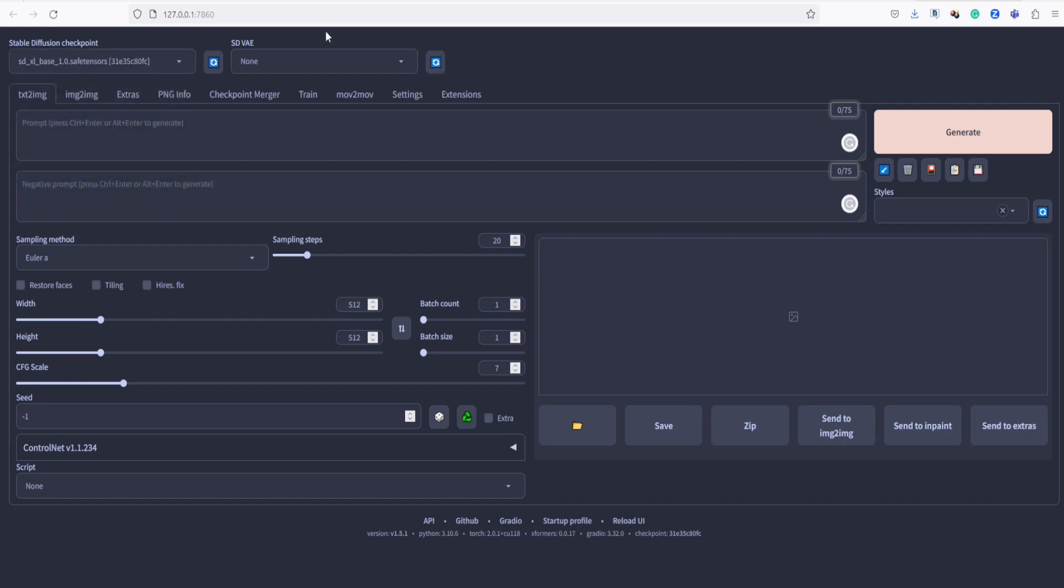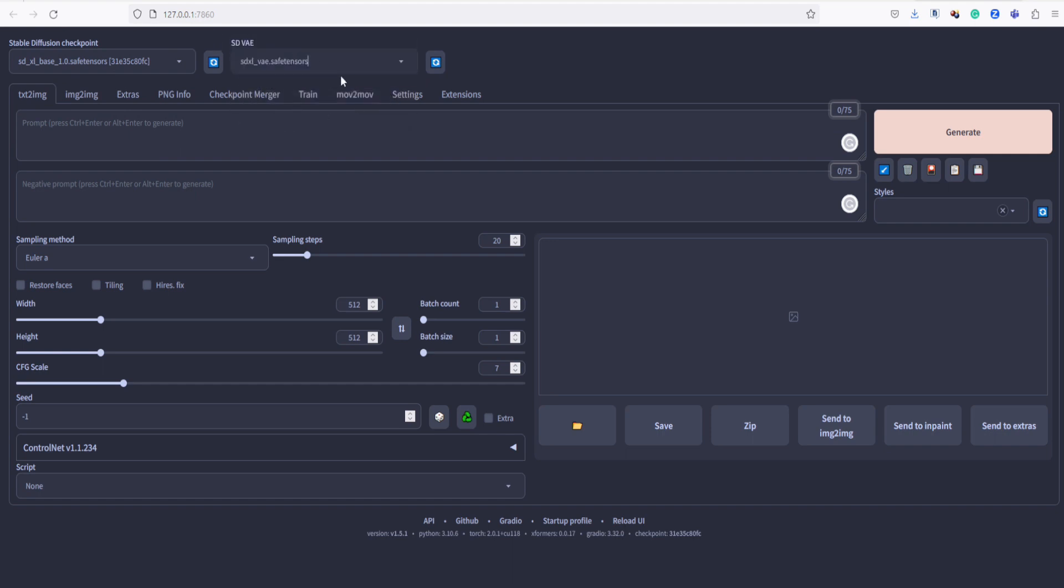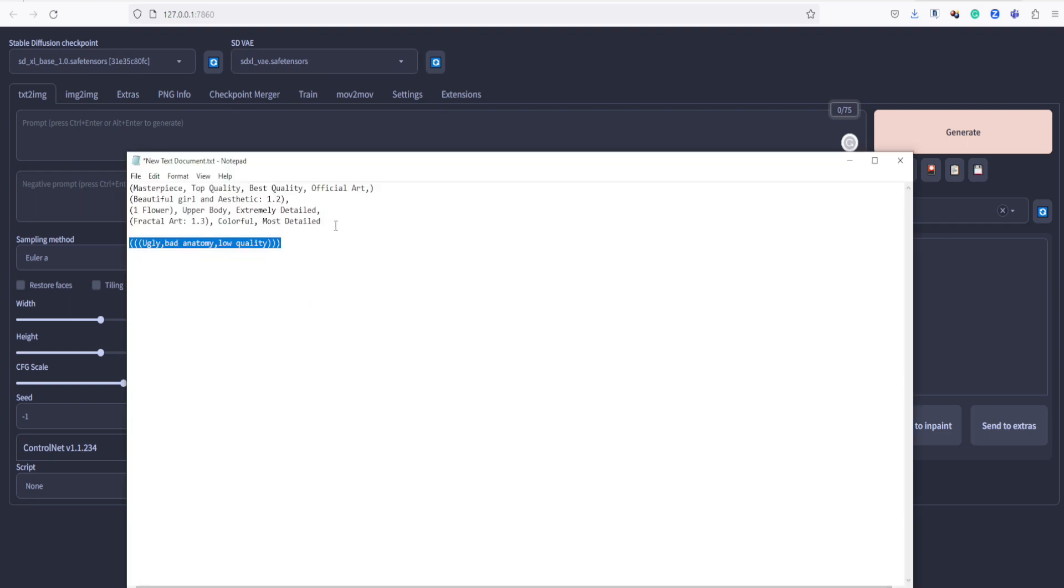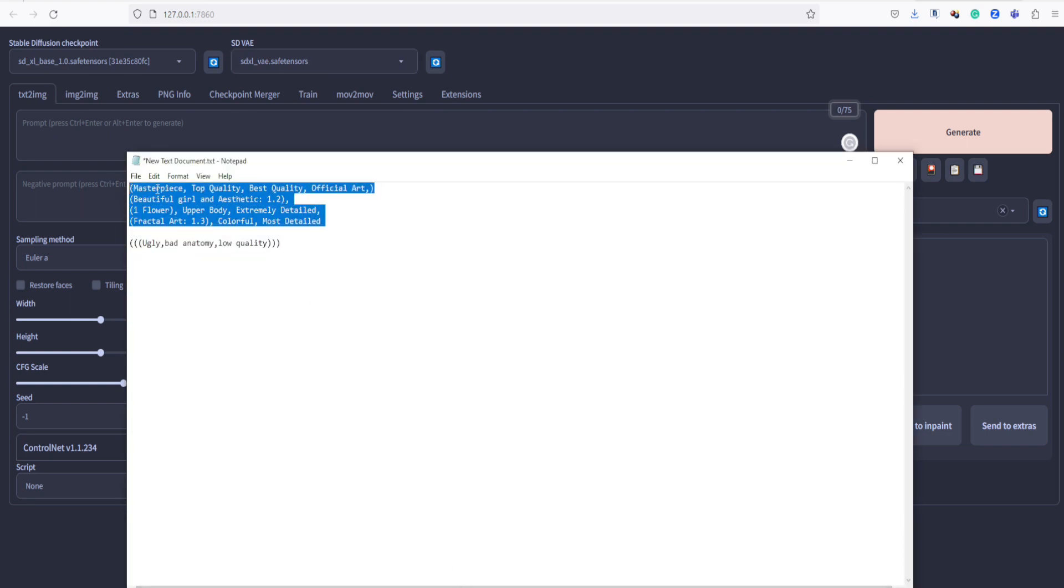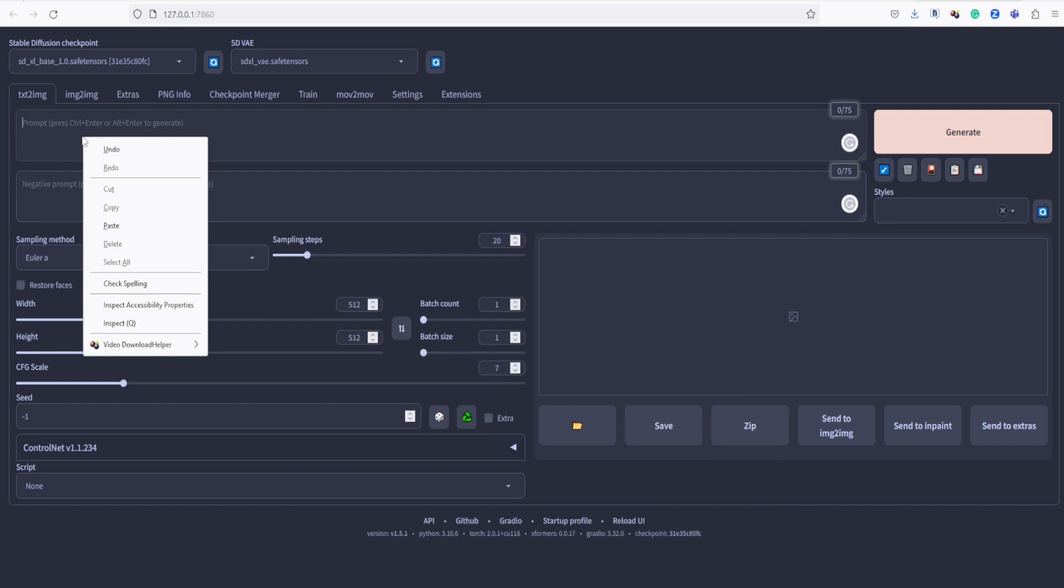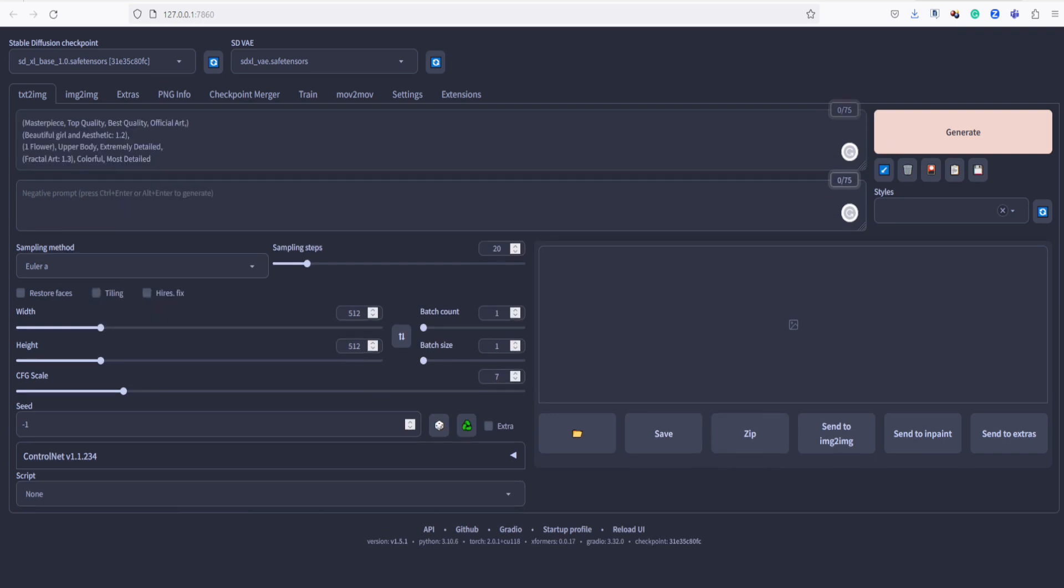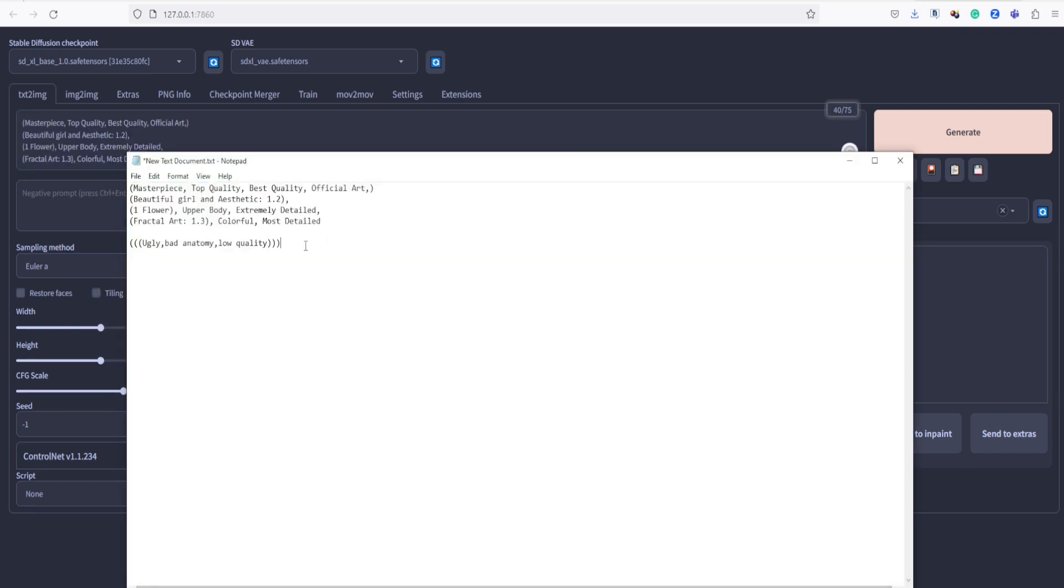Then, in the SDVAE section, let's set it to SDXL VAE. I already prepared a simple prompt. I will just copy it here. Then, at the negative prompt, let's type a simple one.